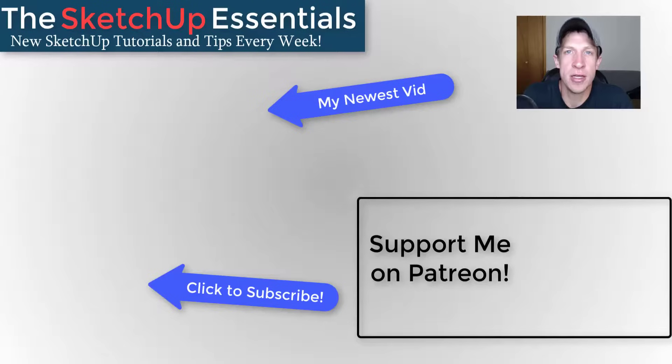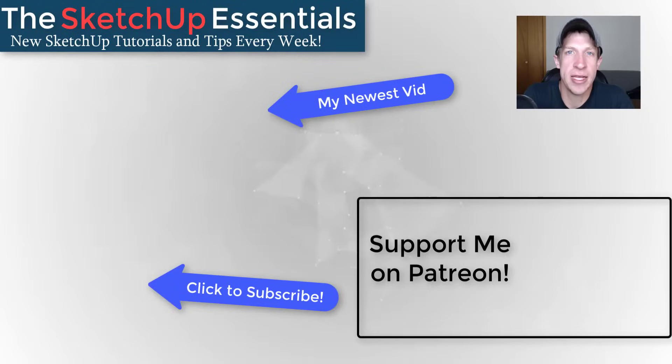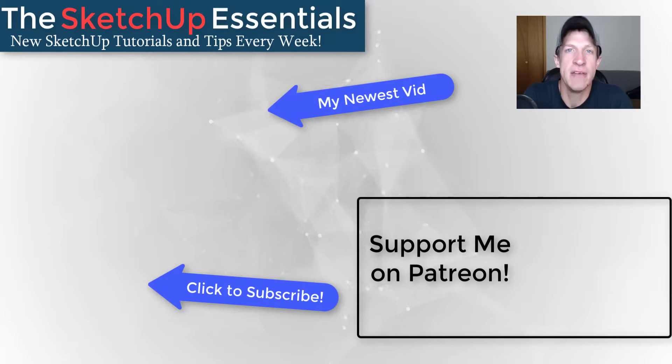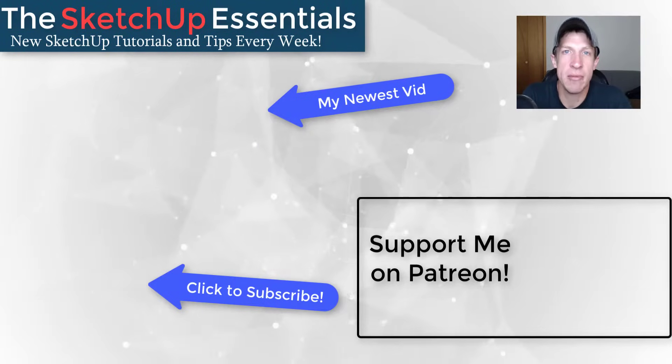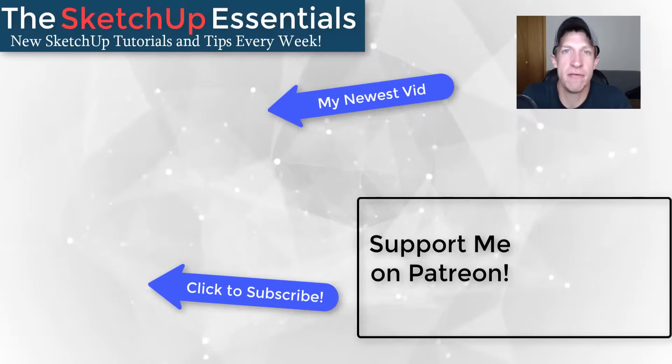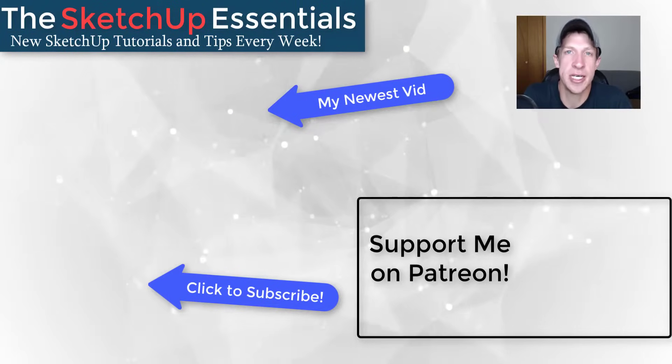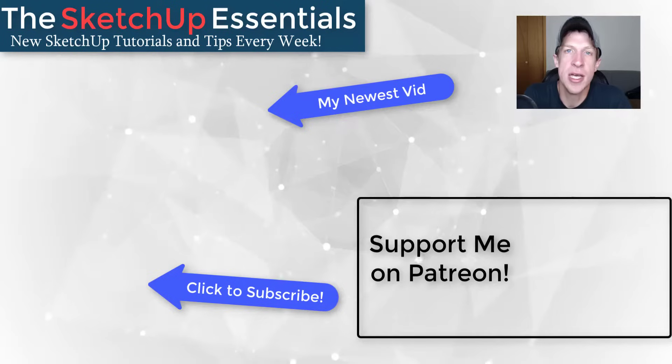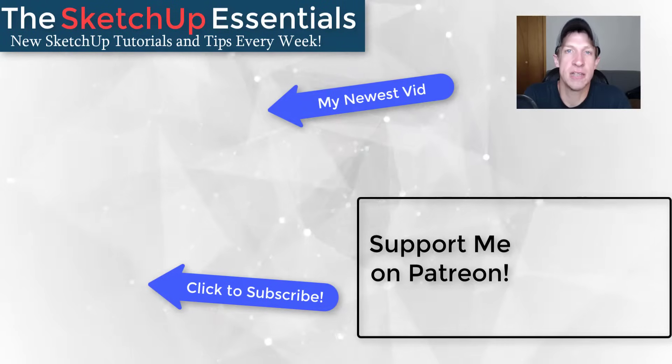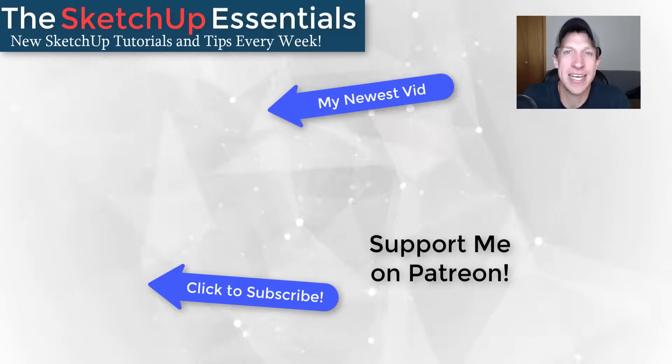So in the next video, we'll talk a little bit more about how to export different things from our model, like different views and other things like that. If you like this video, please remember to click that like button down below. If you're new around here, remember to click that subscribe button for new SketchUp content every week. As always, thank you so much for taking the time to watch this. I really appreciate it and I will catch you in the next video. Thanks guys.